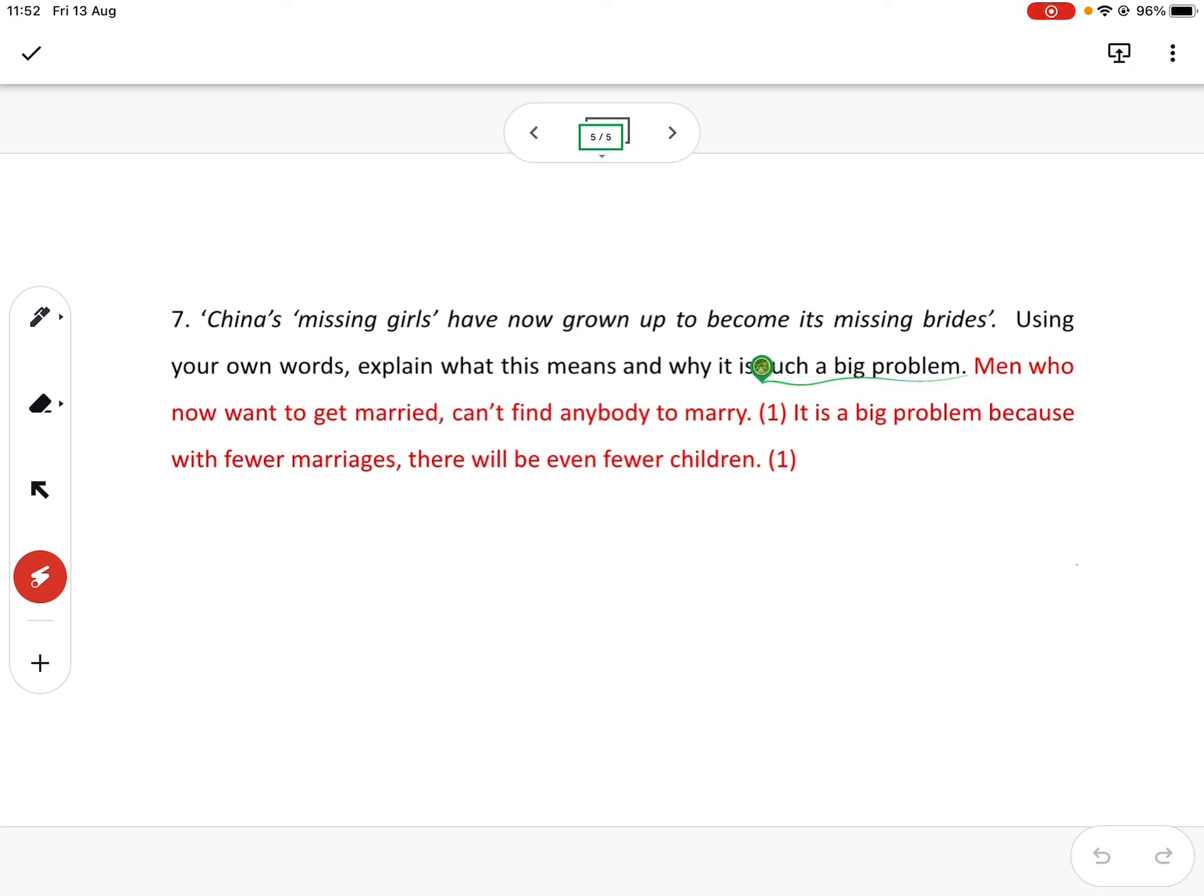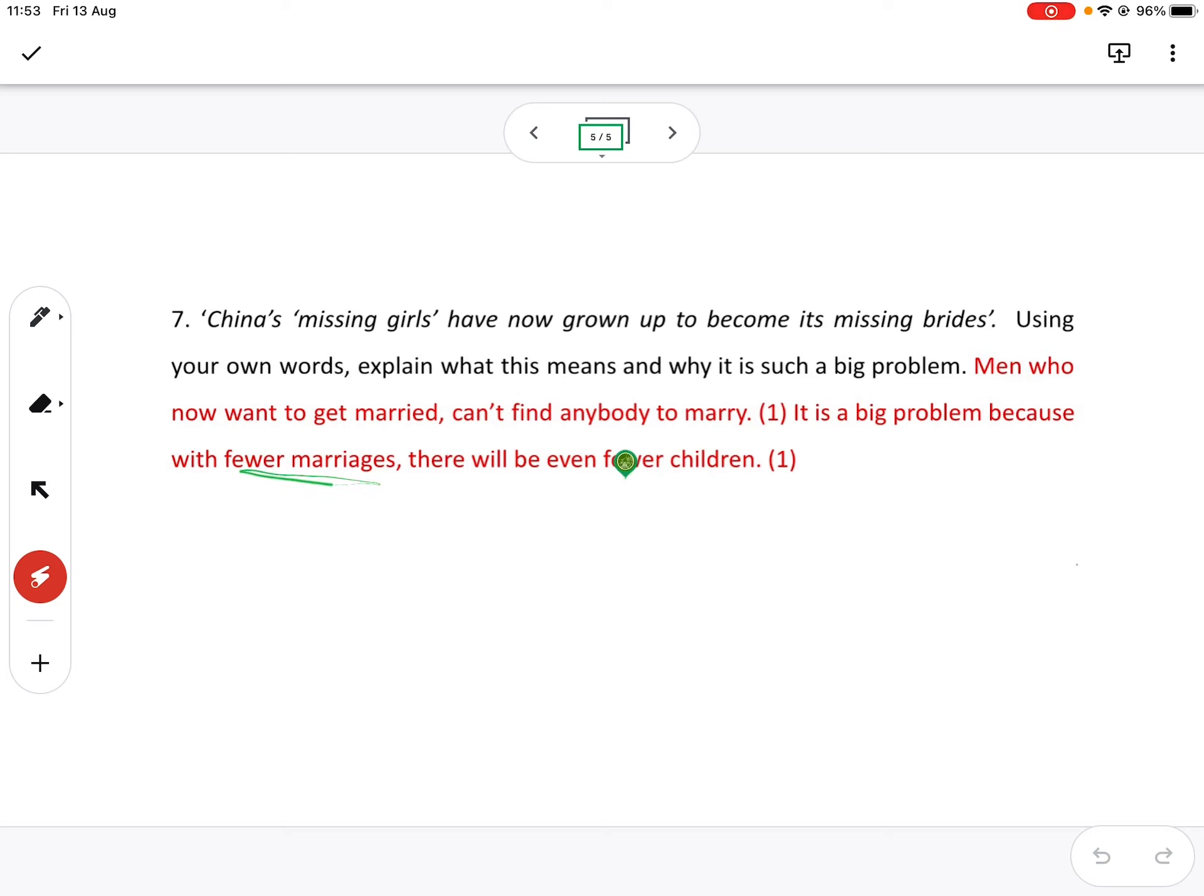So men who want to get married, which is most men, they can't find anyone to marry because they outnumber women by quite a big degree. So why is it such a big problem? Well, with fewer marriages, even fewer children.